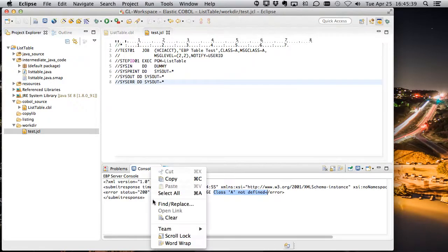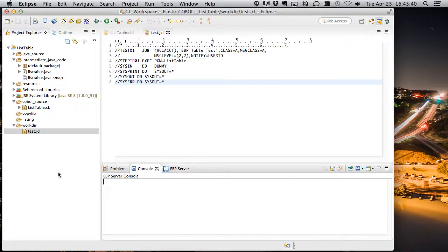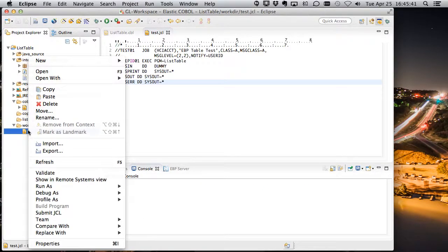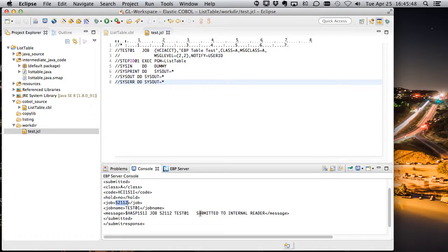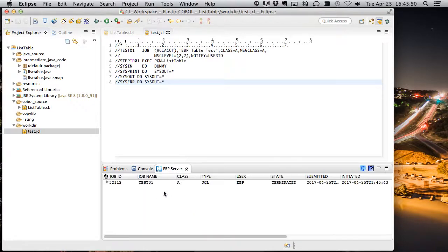Okay, let's go back here and attempt to submit this one more time. All right, now it got submitted. There's no hold on it. We have a job number, and obviously the message that comes back from EBP.